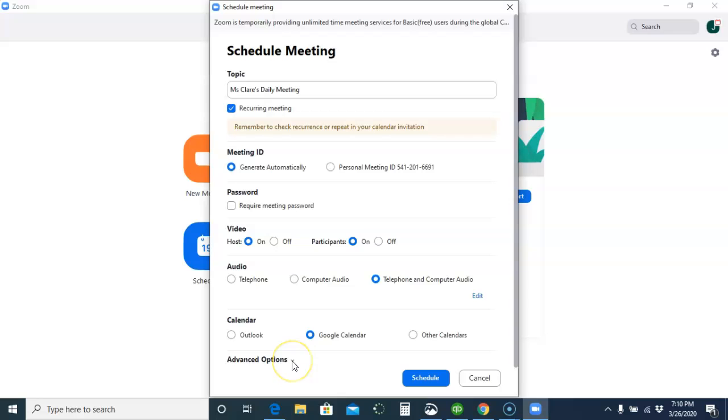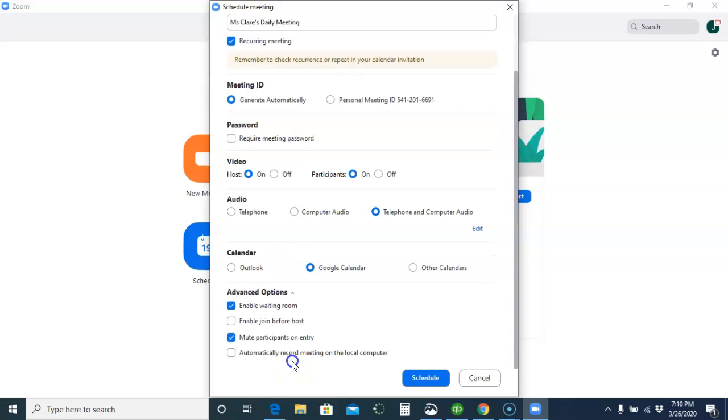You want to go to Advanced Options, and you want to check off Enable Waiting Room. This will allow kids to go in and get a message that the meeting hasn't started yet, and they'll be able to hang out until you get in.